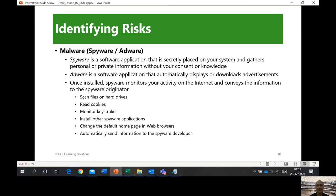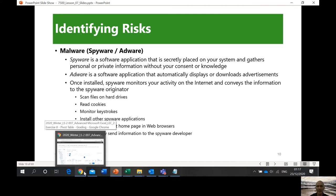Adware is a software application that automatically displays or downloads advertisements. It's not good because it will bother you a lot — companies use adware to send you advertisements. Once installed, spyware monitors your internet activity and conveys that information to the spyware originator. One way to prevent this is to delete your cookies — we'll discuss cookies more in Module C.